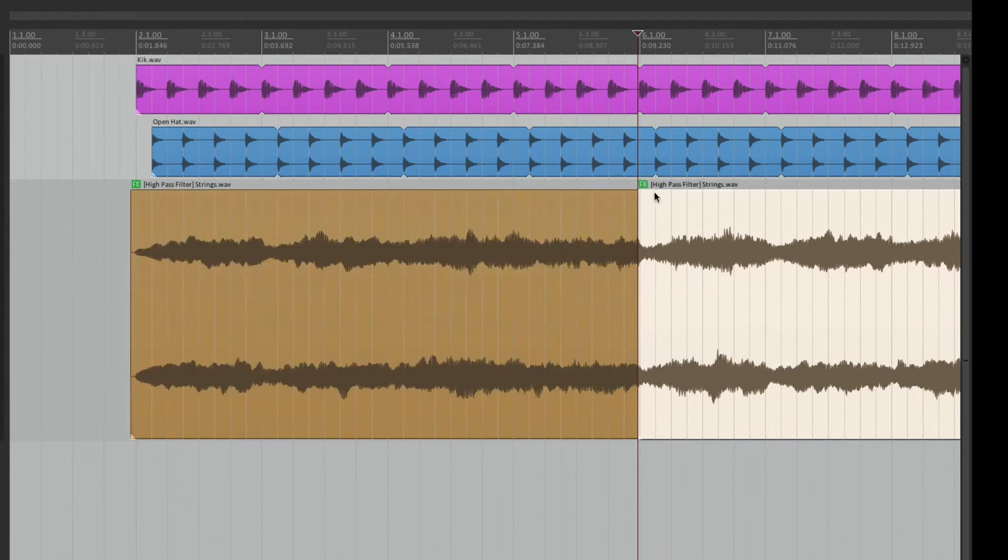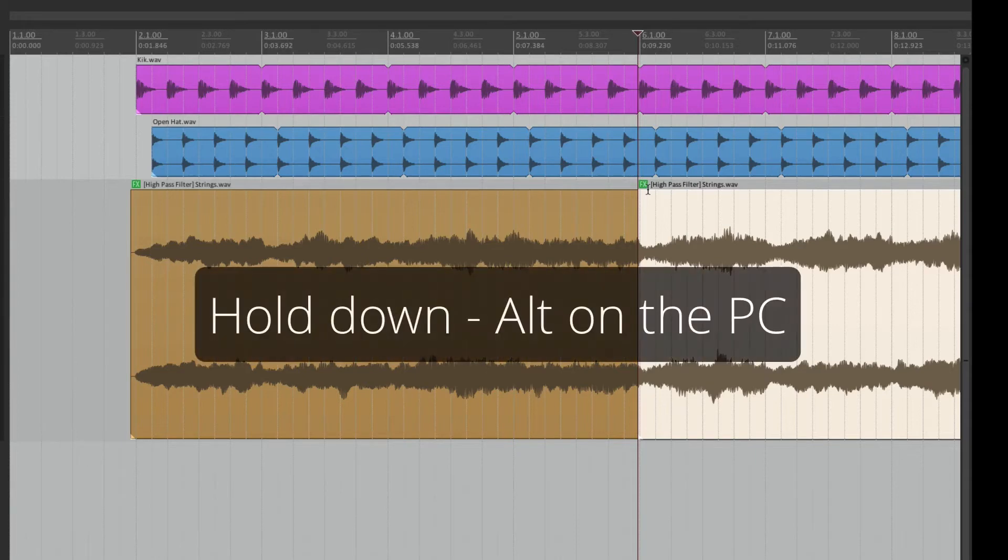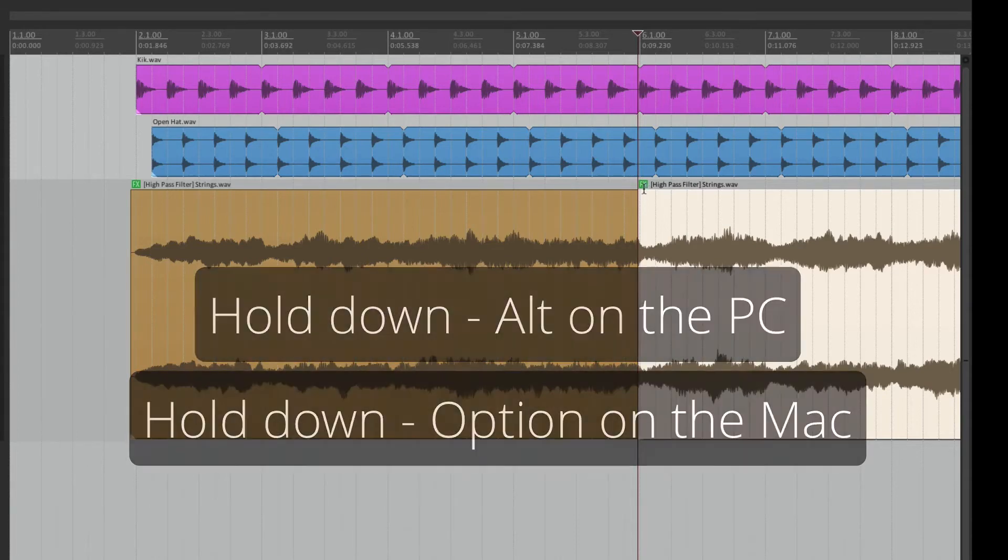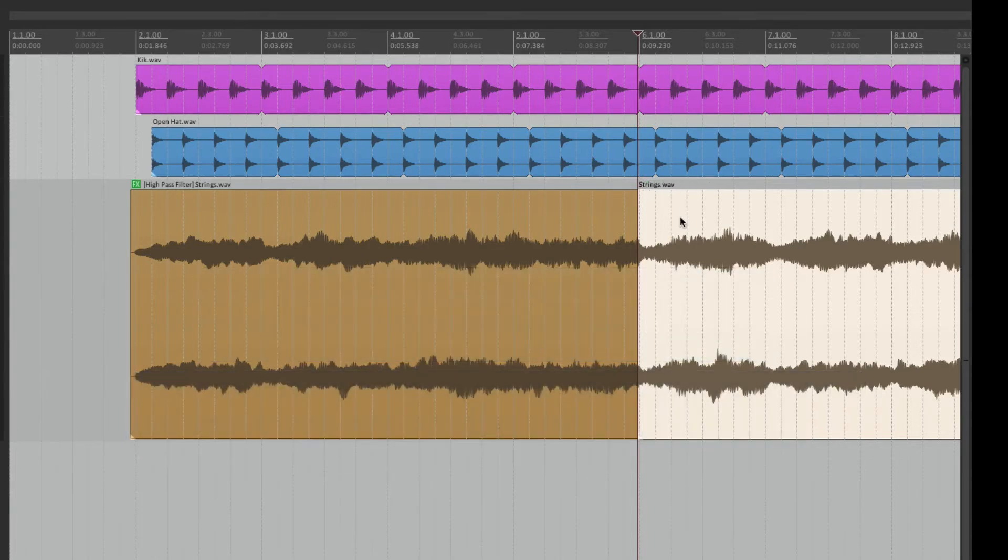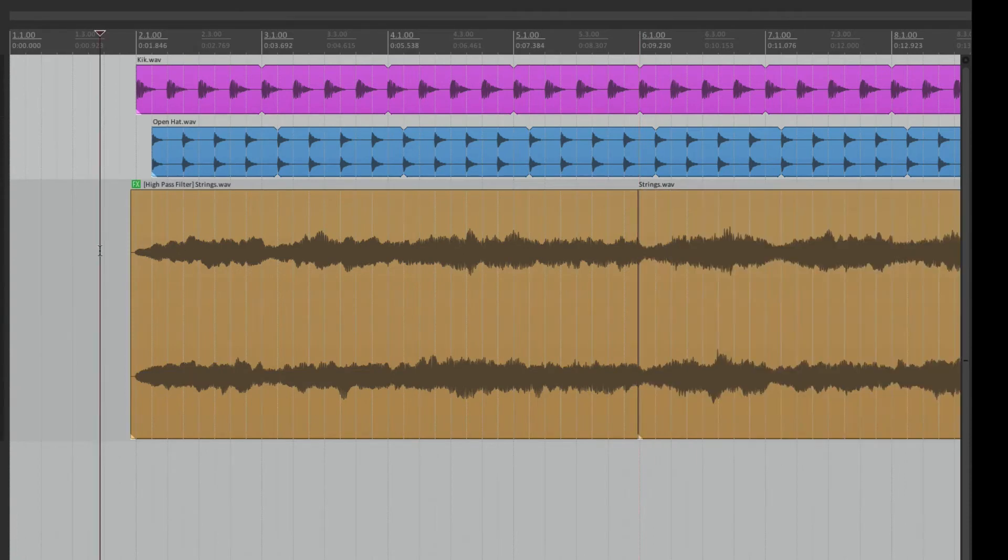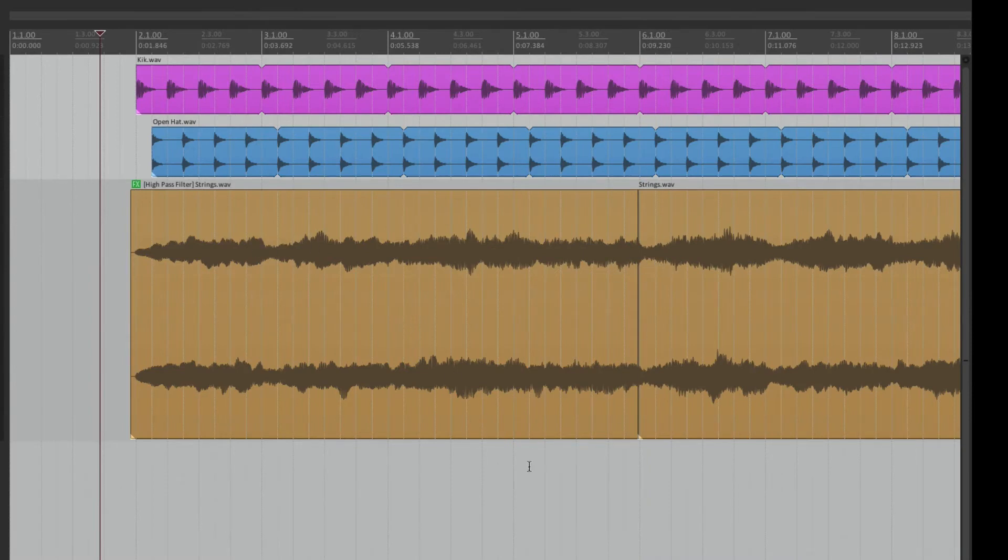but we can delete it. Hold Alt on the PC or Option on the Mac, and that removes the effect from this item. But it's still on over here.